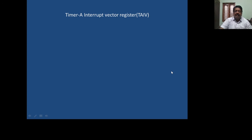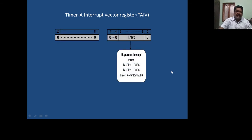Coming to the last register, which is also 16-bit — all bits are unused except for bits 1, 2, and 3. These three bits represent the interrupt source among the various interrupt sources available, such as capture compare 1 interrupt flag. For different capture compare units and for the timer, whichever is the interrupt source is indicated in bits 1 to 3 of the TAIV.